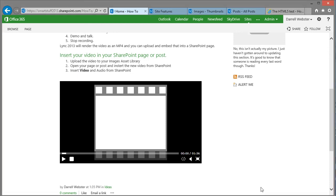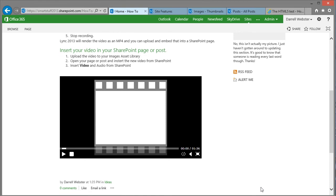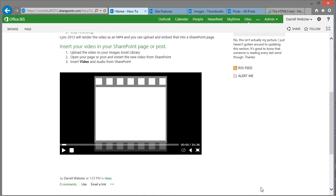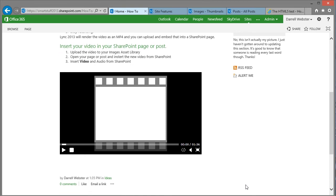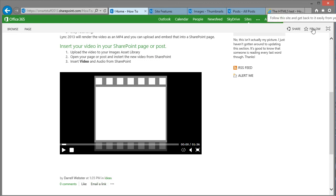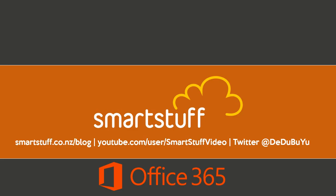So SharePoint 2013 has some great social features as well which you can make use of to be able to get your content across and get some feedback. You can like the video. You can email the link. You can follow it. And all those sorts of things will link back to your My Site and be able to get some social feedback within the organisation.